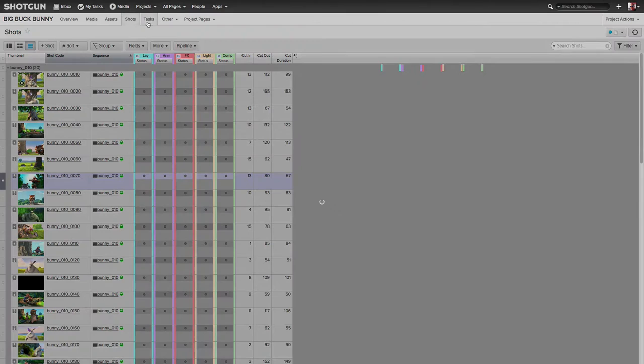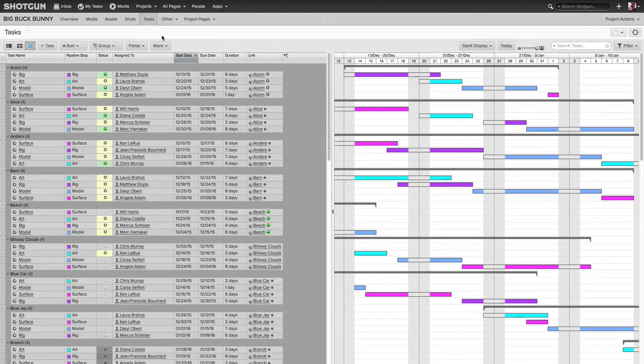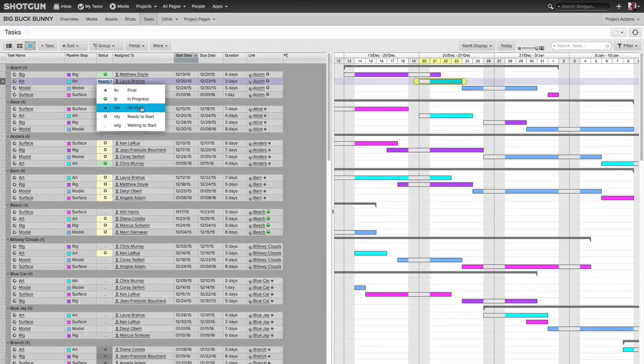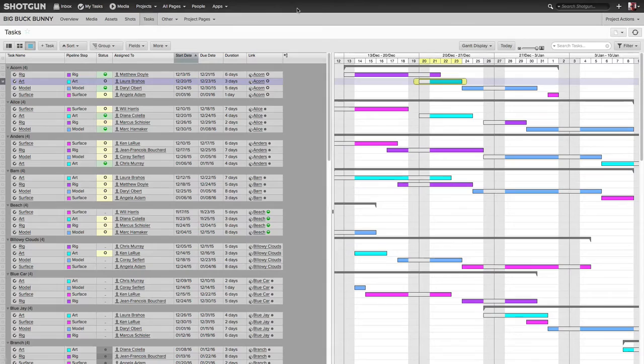Now, if I jump over to the Task page, the Task page also has many different fields and options, but I'm going to focus on the Status options. Since I am the Administrator, I do have access, and I can change the status of any one of these tasks that the artists are working on, such as the Art Task, and we have Laura working on that. I can come in, and for the Status, I have all these different options to change. There's Final, In Progress, On Hold, Ready to Start, Waiting to Start, and so on.